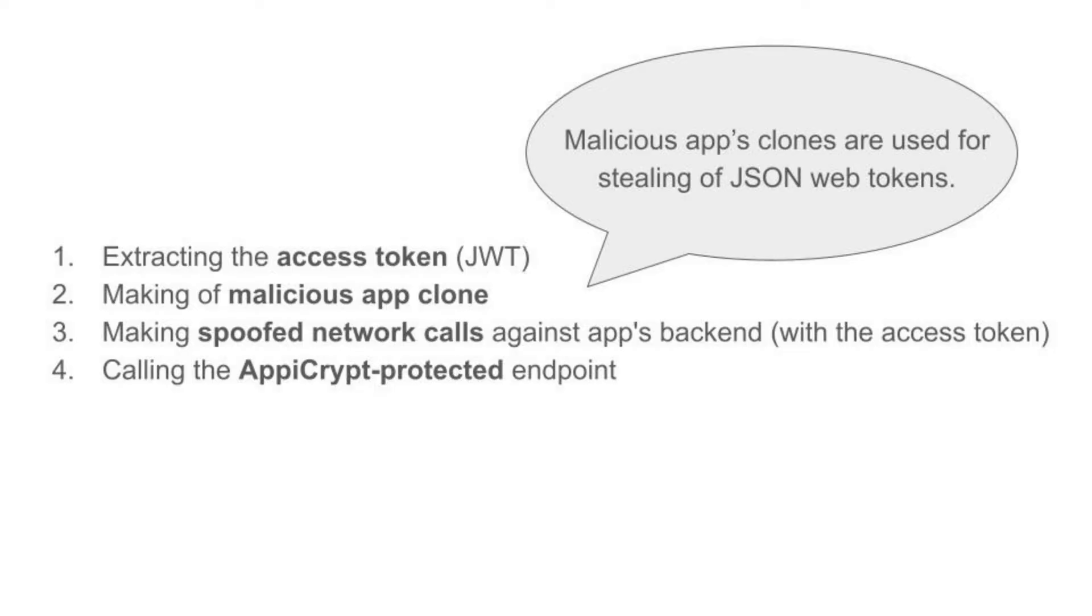In this video we are going to talk about the significant security risks of JWT token stealing and impersonation attacks against an app's backend, demonstrated using the Let's Eat demo app.